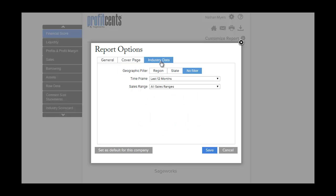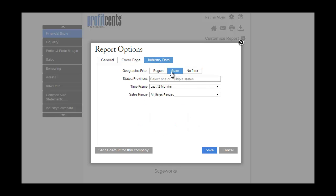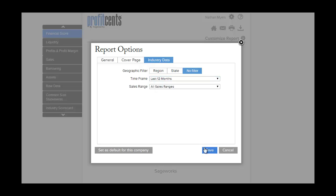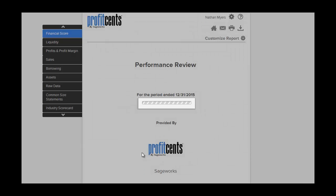Customize your industry data to better meet your clients' specific needs. Click Save to apply these options to the current report or click Set as Default for this company to apply these options to all future reports for that client.